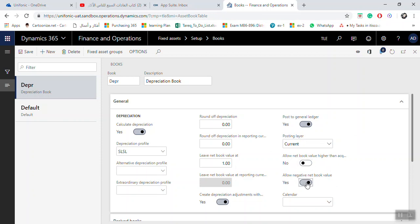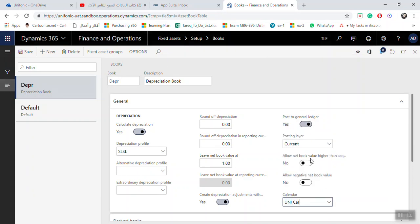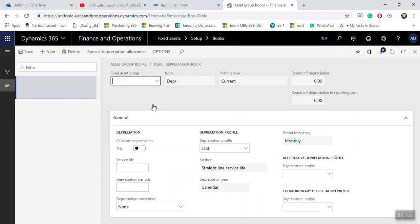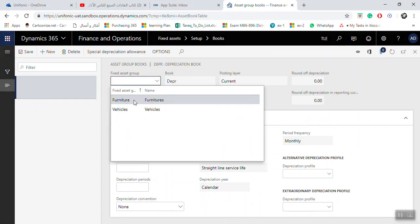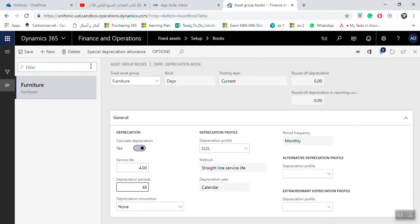Allow Negative Book Value — you can click Yes if needed. The most important setting is the Calendar — select the appropriate calendar for depreciation. After that, you can link this depreciation book with a fixed asset group. Select the fixed asset group, for example 'Furniture', and by default the depreciation comes through with a service life, for example four or five years, and the system will calculate the depreciation periods accordingly.